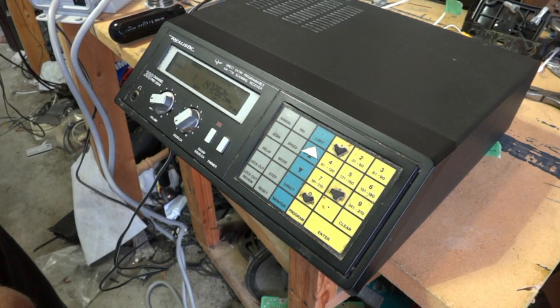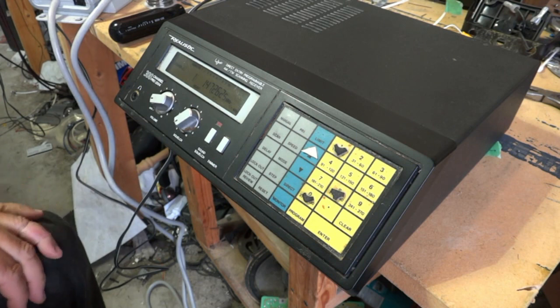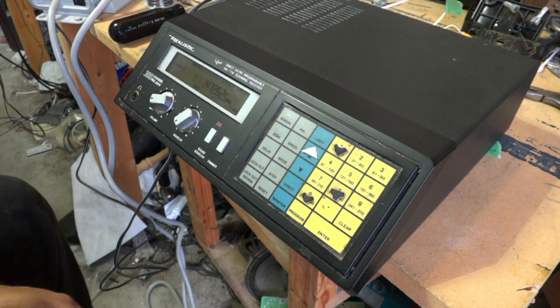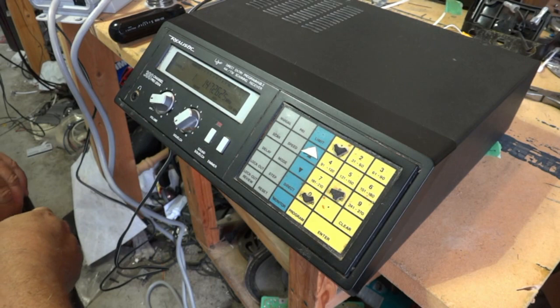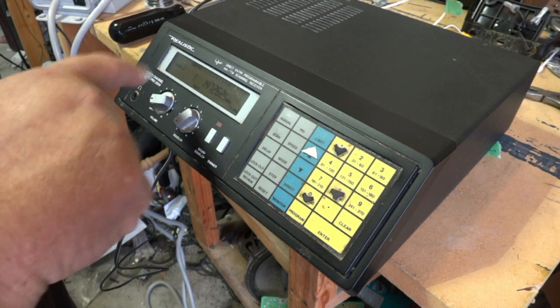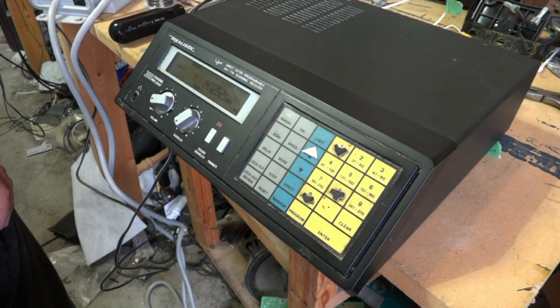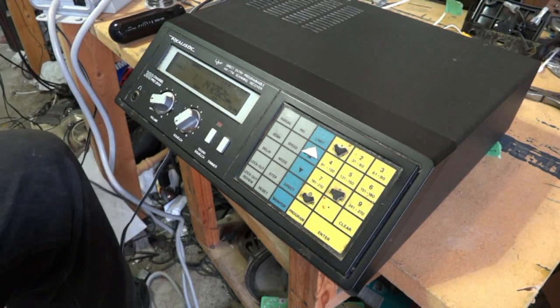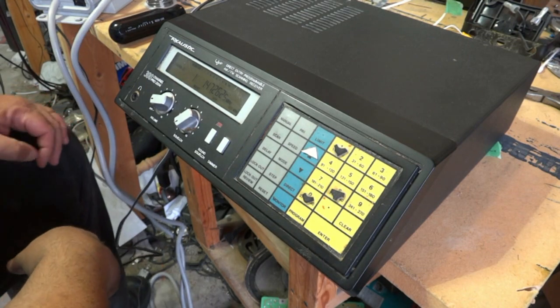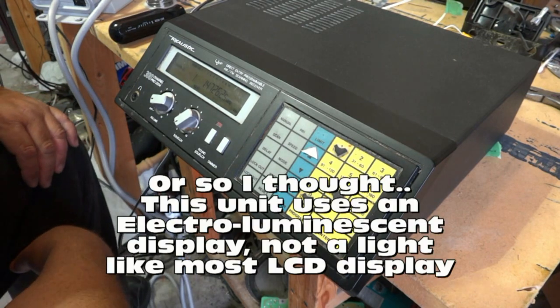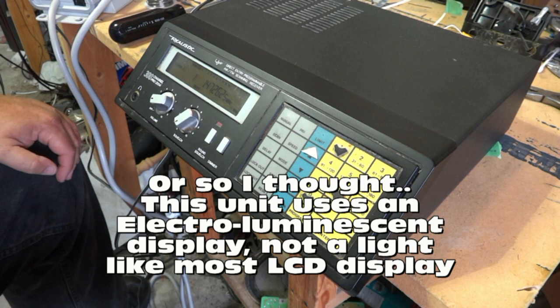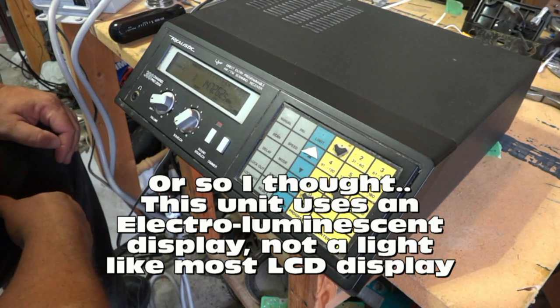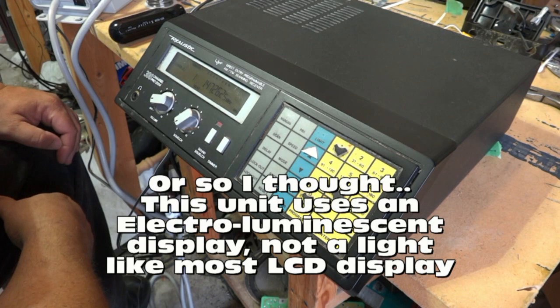I'm back, I have something else to fix for you guys today. This is going to be a real easy one though, because there's really not much wrong with this thing other than the fact that the light bulb behind the liquid crystal display on this Pro 2004 Radio Shack scanner is burned out. So we're going to open this unit up and replace the light bulb.